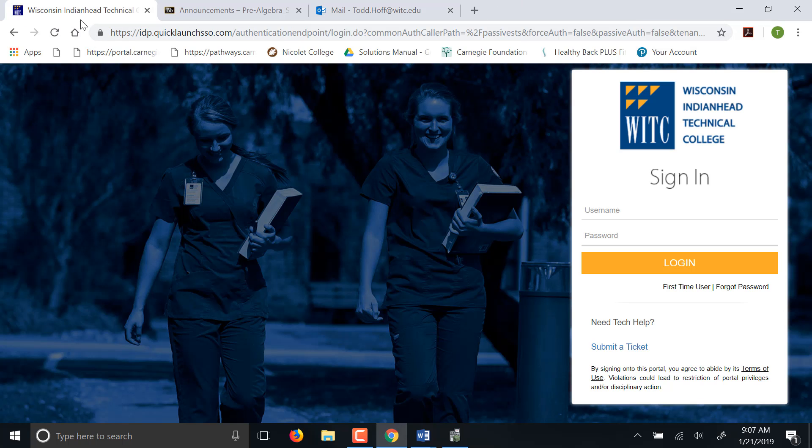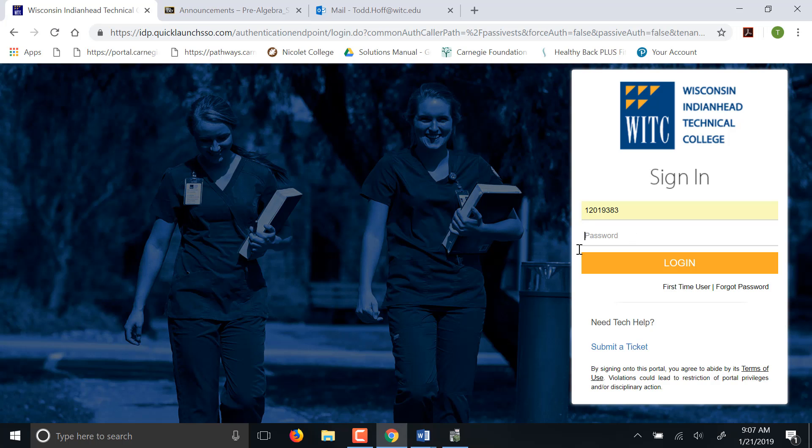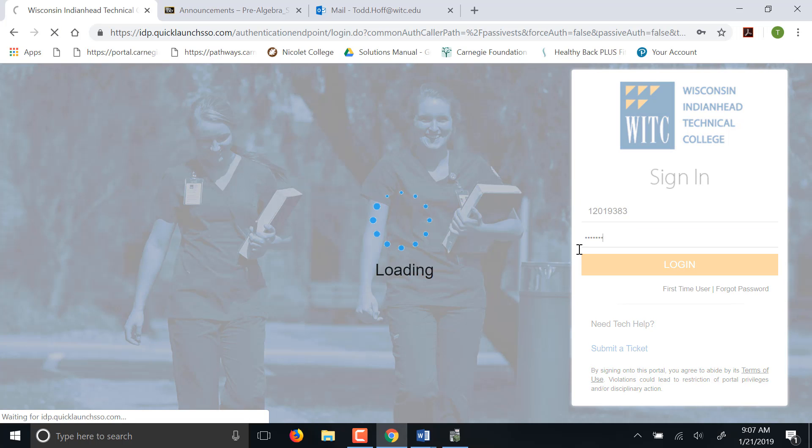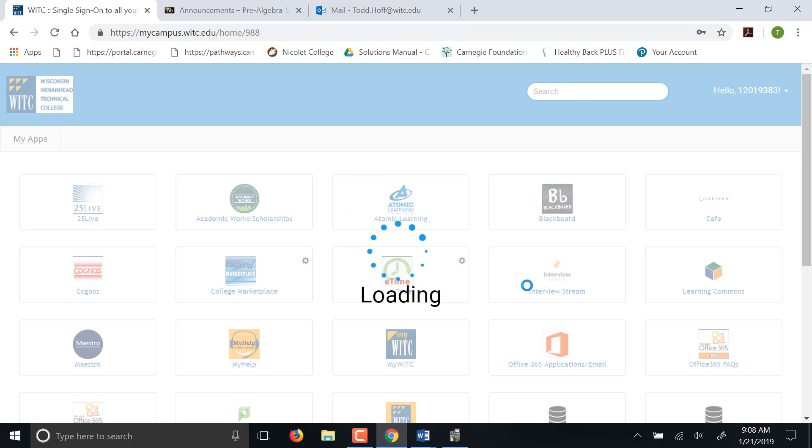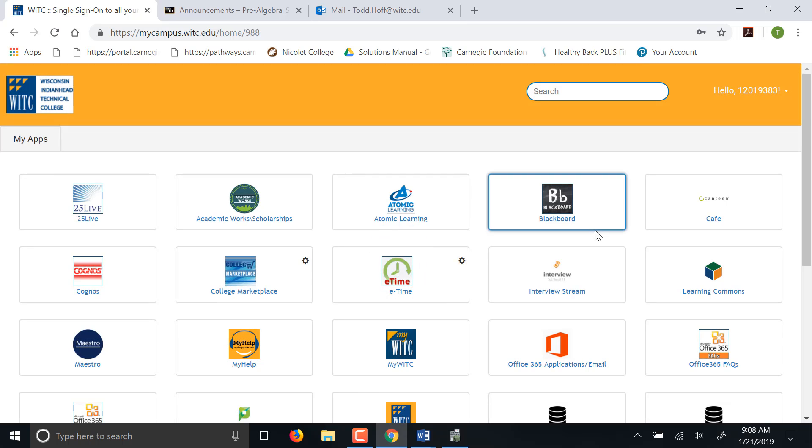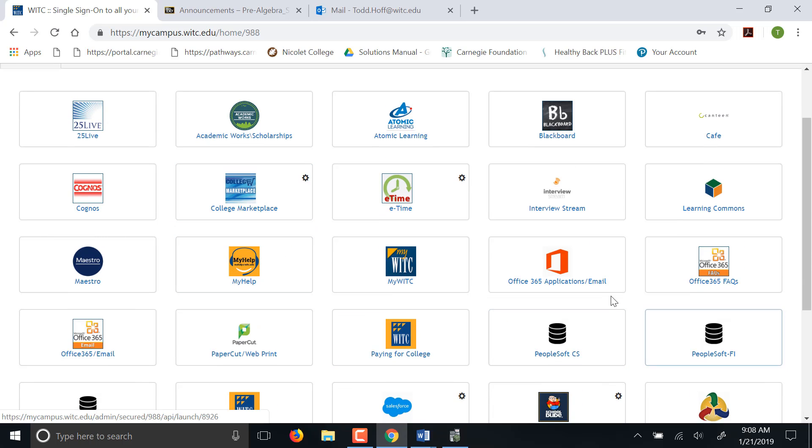You click on My Campus and you log in here. Where it's going to take you is here. I've got to log back in, I've timed out. So where it's going to take you is this page here. This page gets you to log into all of your WITC things.